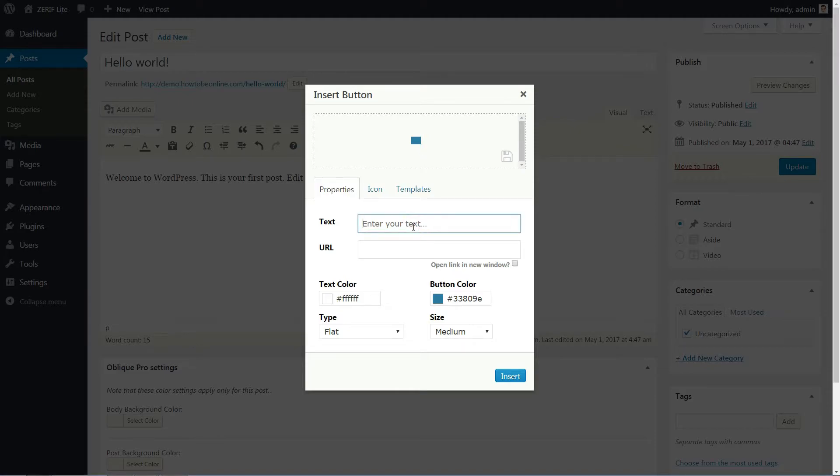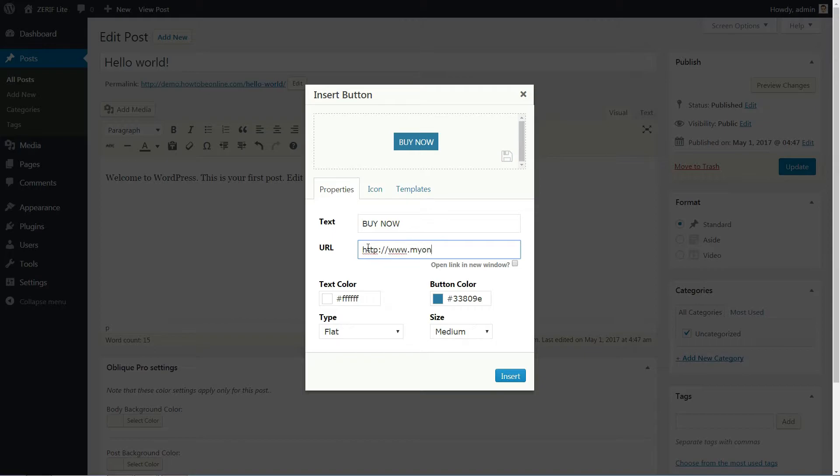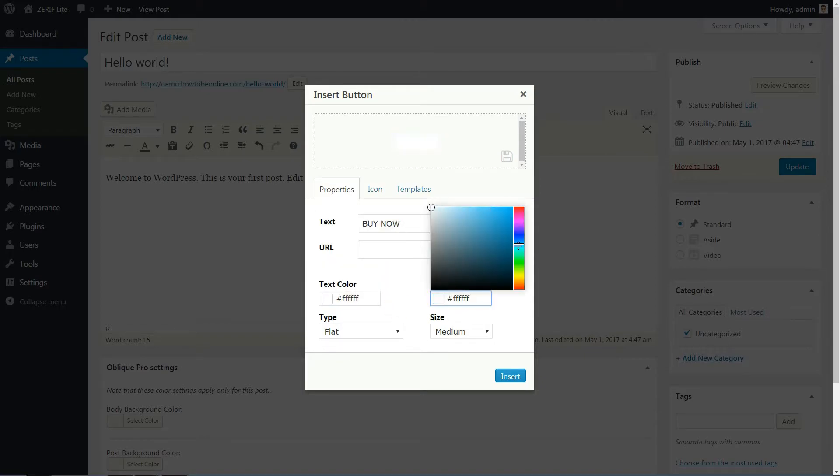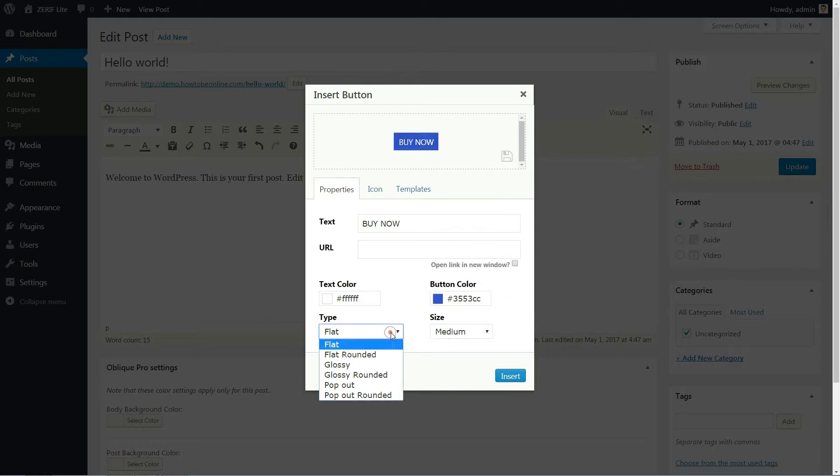Then you just need to add button text, URL, and choose some colors and style options. You can preview all of your changes in real time above.